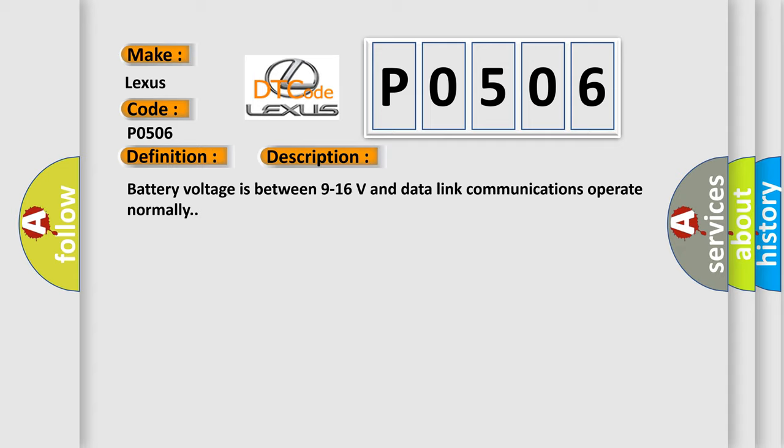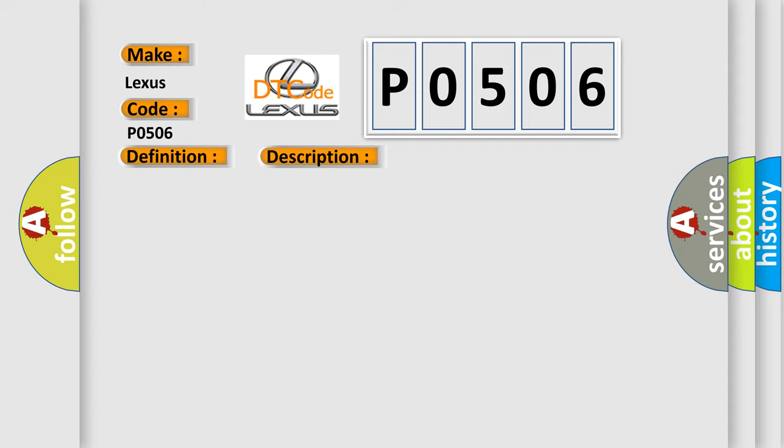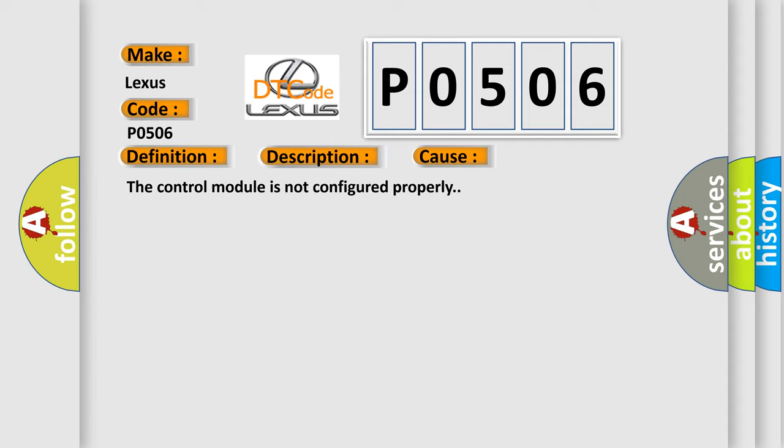This diagnostic error occurs most often in these cases: The control module is not configured properly.